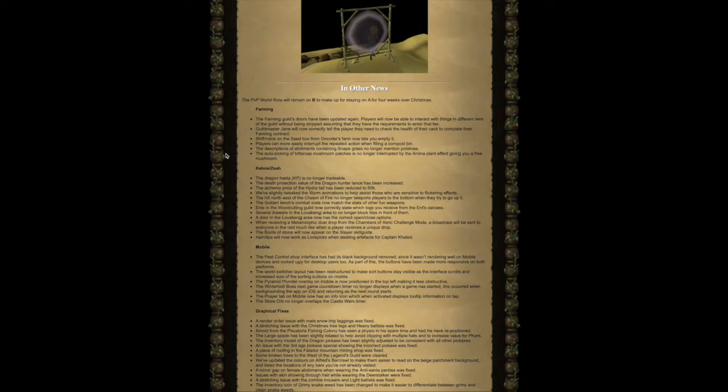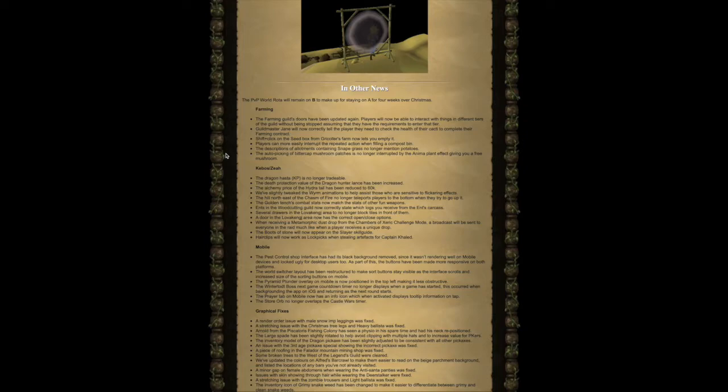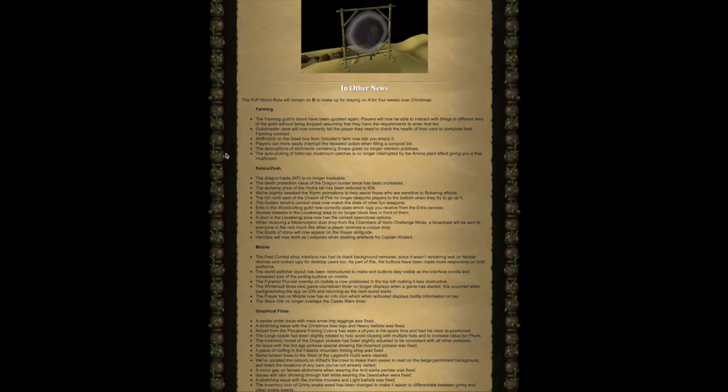The hill northeast of the Chasm of Fire no longer teleports players to the bottom when they try to go up it. The Golden Tench's combat stats now match the stats of other fun weapons. Ents in the Woodcutting Guild now correctly state which logs you receive from the Ents' carcass. Several drawers in the Lovakengj area no longer block tiles in front of them.